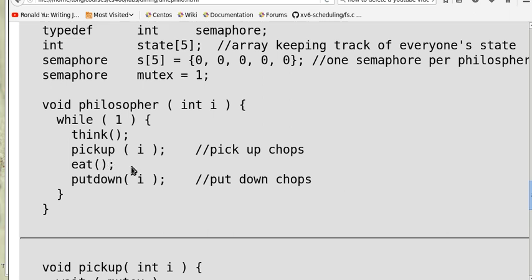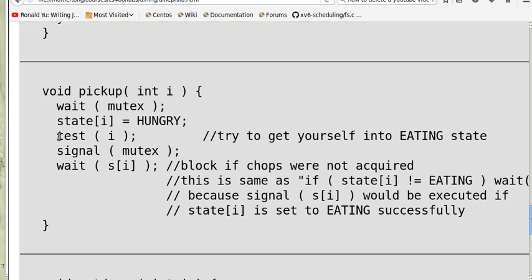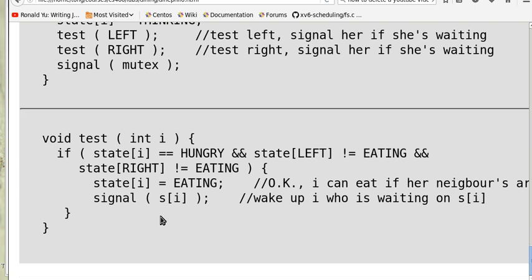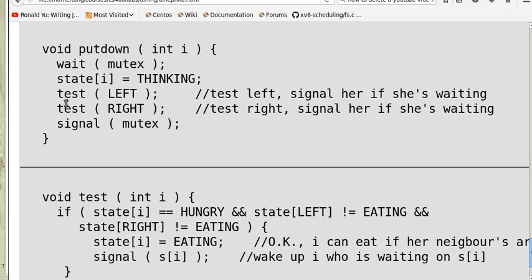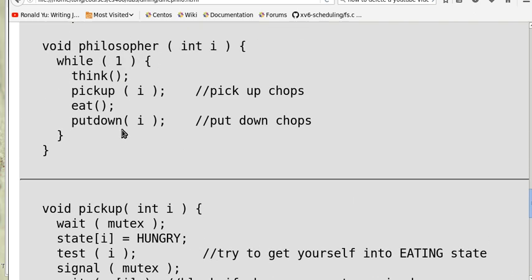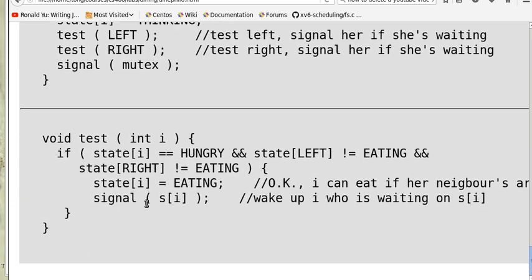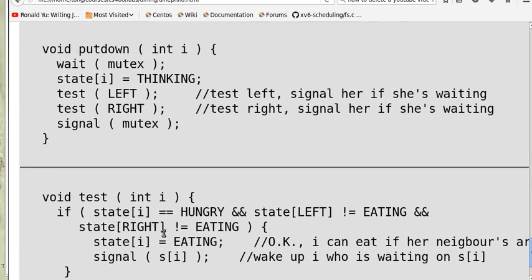After eating, she puts down the chopstick and resets the state. On the other hand, when she does the test and one of her neighbors is eating, those two statements won't be executed — the signal on S[i] won't fire and her state won't be set to eating. When she returns and does wait on S[i], since S[i] is zero, she'll be blocked until somebody puts down a chopstick, calls test on left or right, signals her semaphore to wake her and sets her state to eating, and then she can proceed.